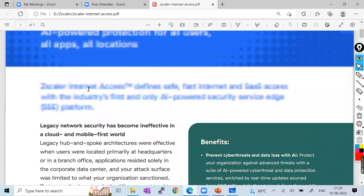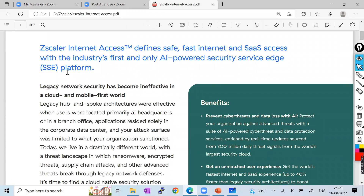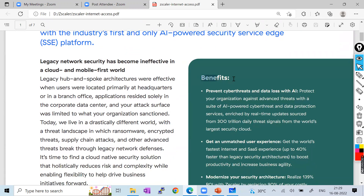To mitigate these problems, Zscaler Internet Access provides the Zero Trust Exchange platform where you can exchange data from one location to another fully securely. The first key benefit: it prevents cyber threats and data loss using artificial intelligence. They have sandbox capabilities that can track zero-day attacks — even newly created viruses and signatures.